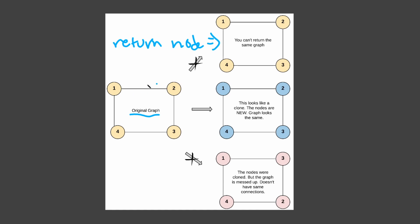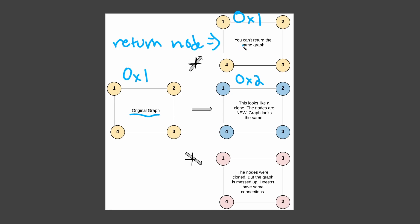It's the exact same graph — connected with nodes 1, 2, 3, 4 — but stored at a different memory address. For example, let's say this is stored at 0x1. This cloned graph would be stored at 0x2. And just to clarify, the original would stay at 0x1, since it's the exact same graph object.